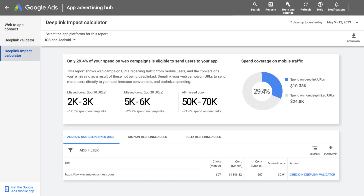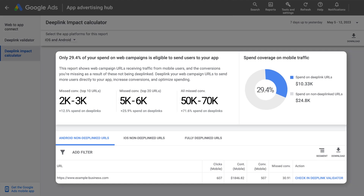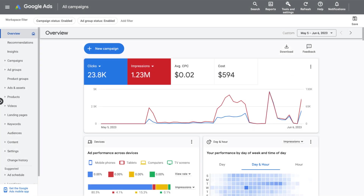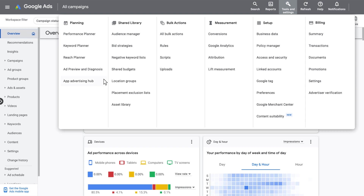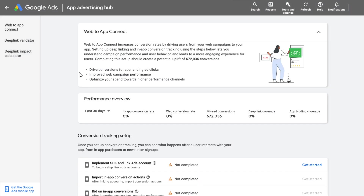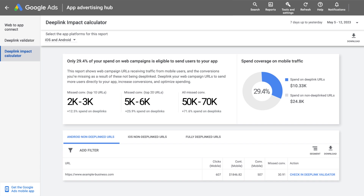First, when it comes to coverage, the Deep Link Impact Calculator tool provides a list of all the missing web URLs you should consider implementing as deep links, as well as the missed opportunity from not implementing those. To get to the tool, navigate to Tools & Settings, click on App Advertising Hub, then select Deep Link Impact Calculator. The Impact Calculator will highlight two critical pieces of information.